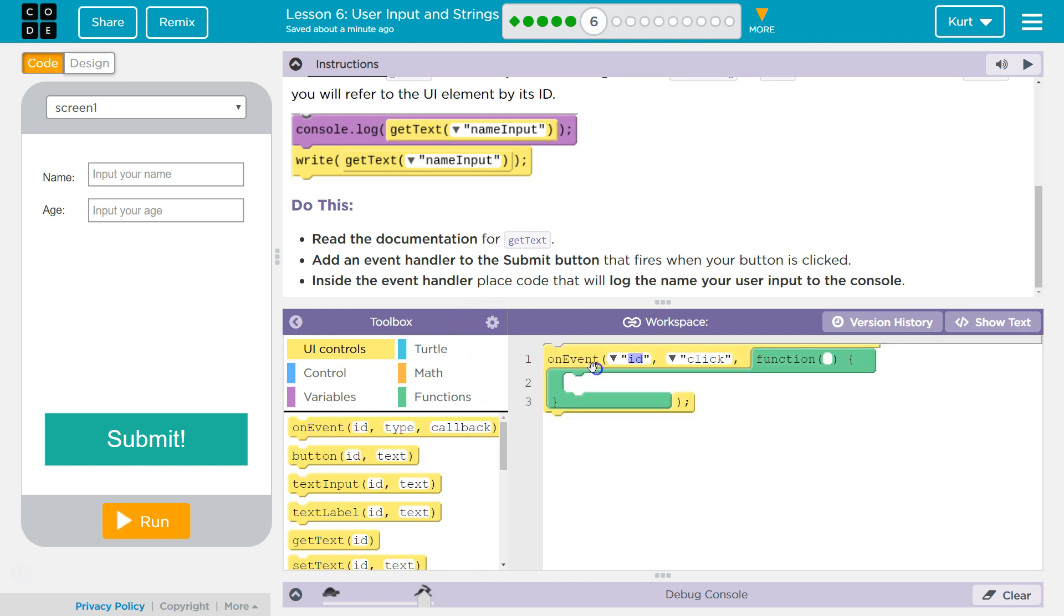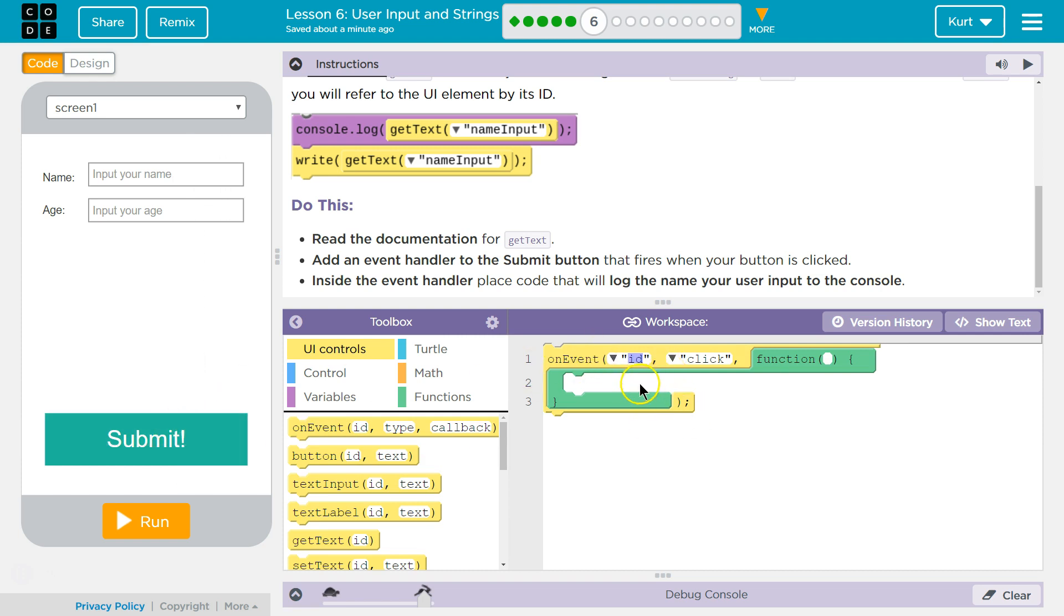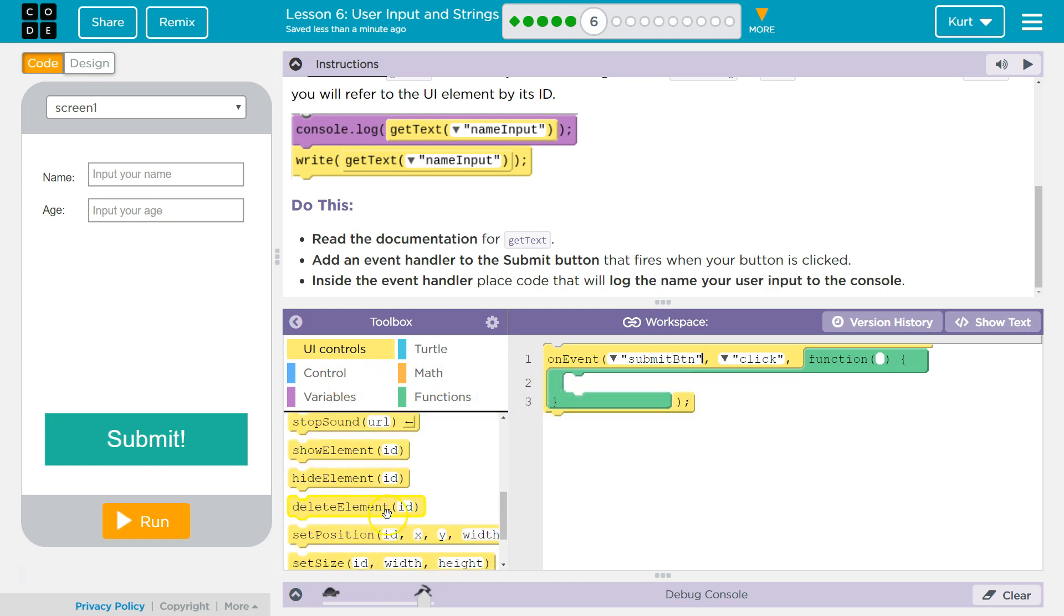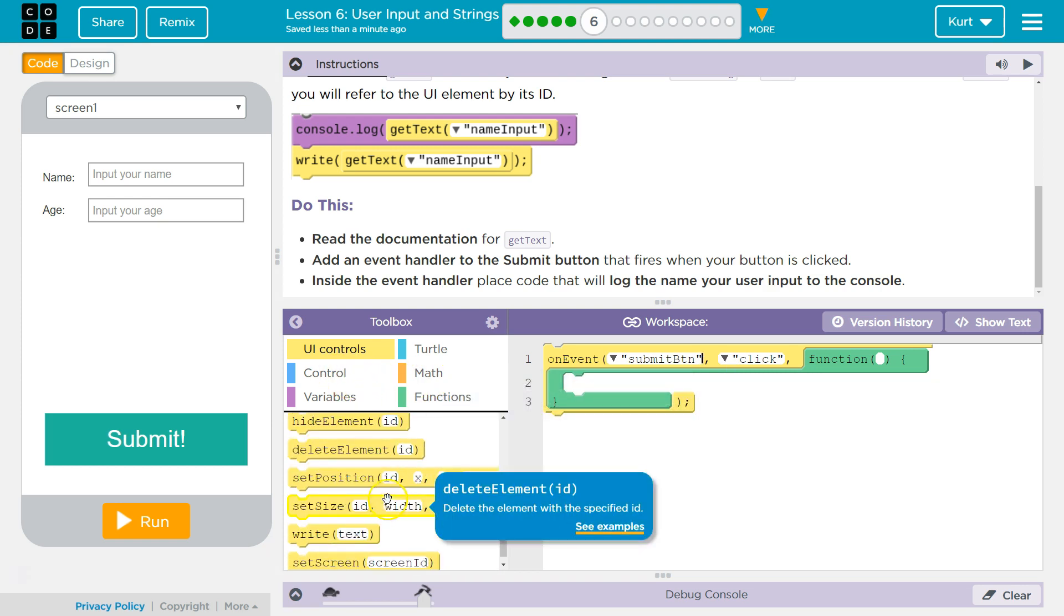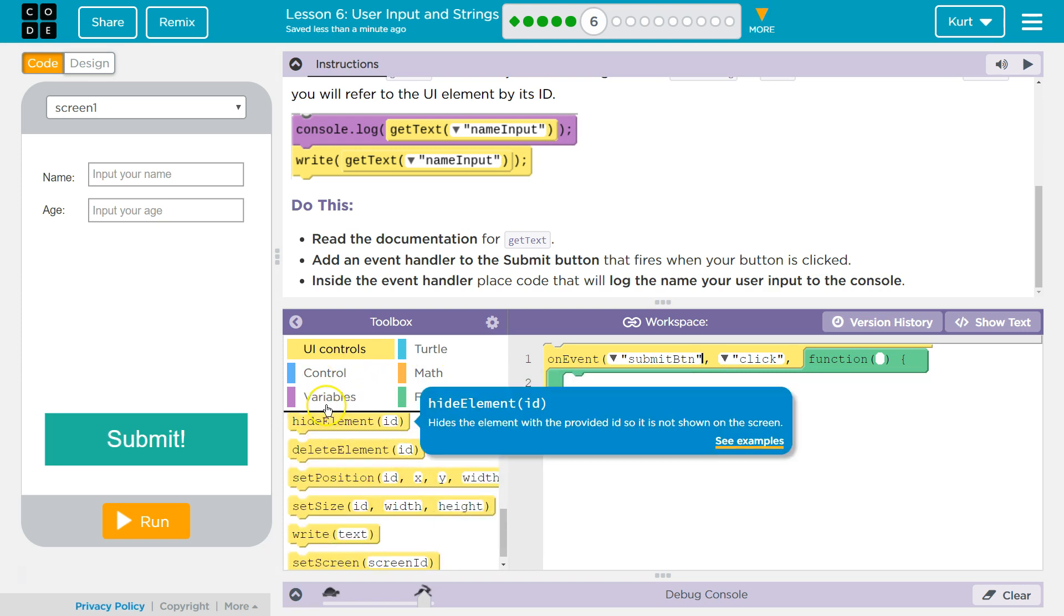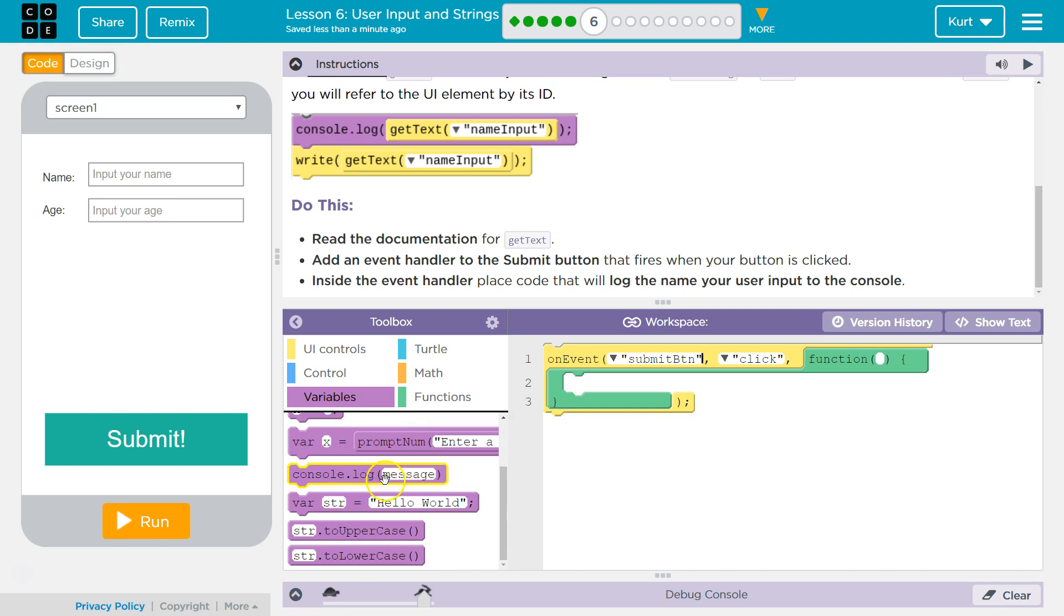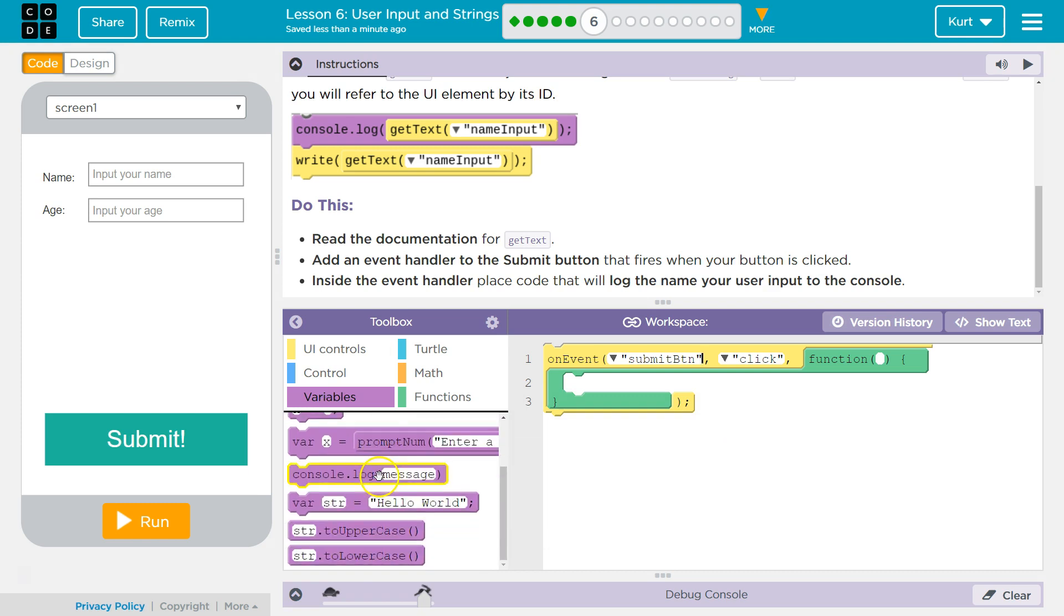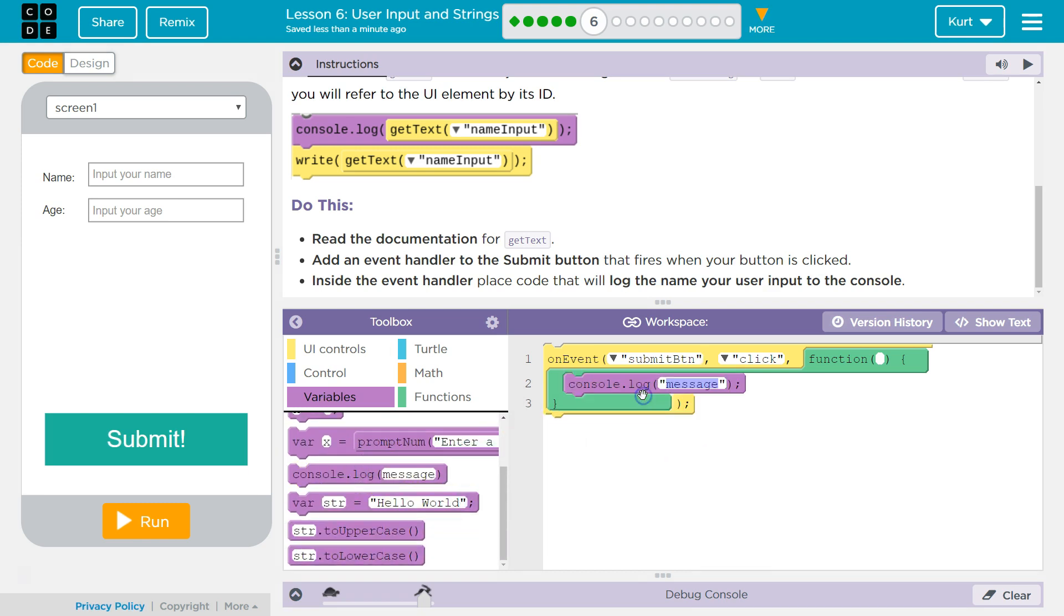Alright, so on event - and what do we want on event? Well, when the submit button, so the ID for the submit button is submit button, is clicked, we want to do a console log, which is in variables. Maybe. Yep. Console log.